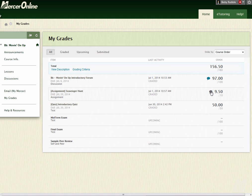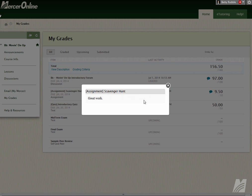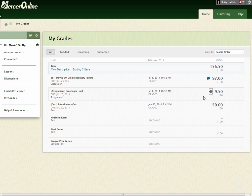That little blue bubble is the Feedback button. So if you click on that, this is going to show you any feedback that your instructor had. Now in some cases, the feedback may just be a few words, like this one, it just says Great Work. Or in other cases, it may be more robust and it may be a lot more information.